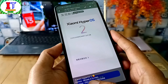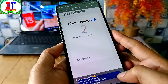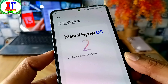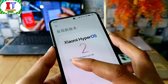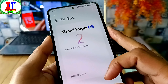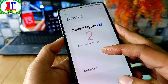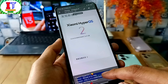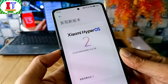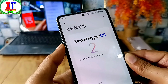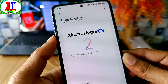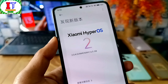If I talk about Redmi K70 Pro, HyperOS 2.0 has released a new official build for this device. It is version 2.0.4.0 and it is 6.5 GB. It is a new update based on Android 15. Although it has been released in CN, it will also be seen in India. This is the official rollout that Xiaomi has almost started.